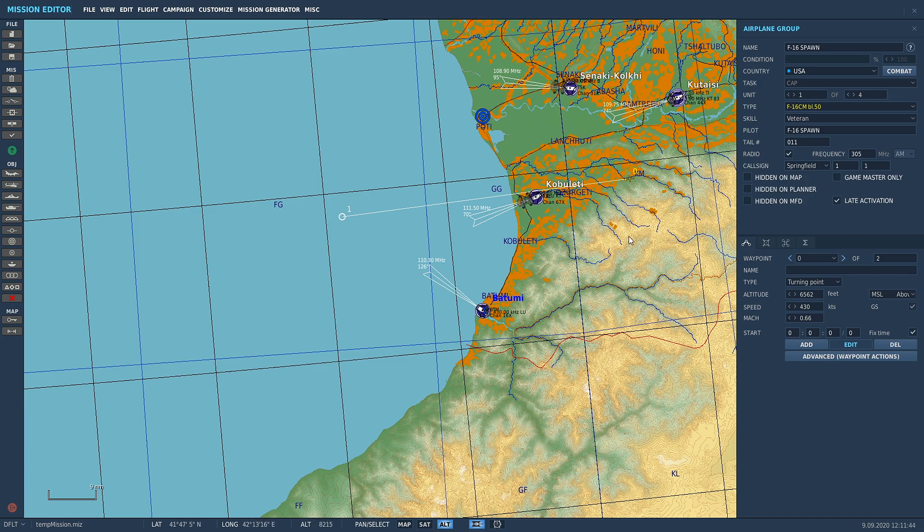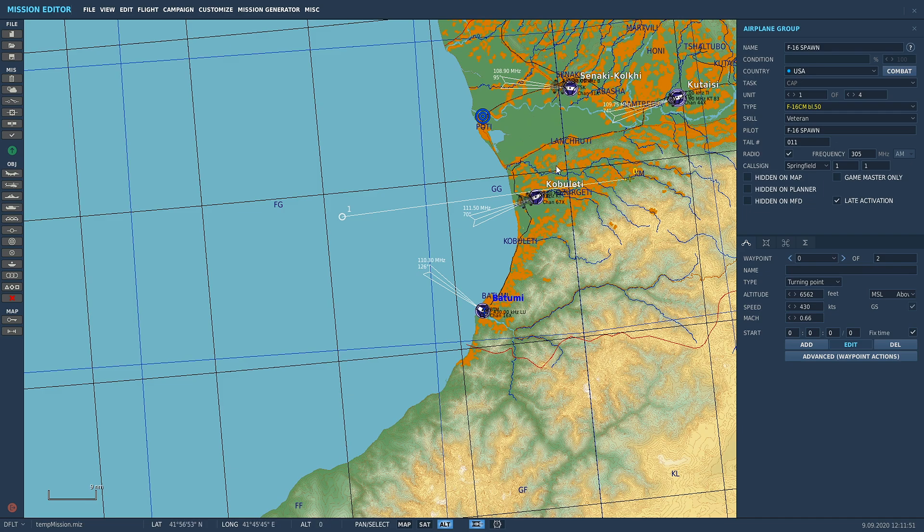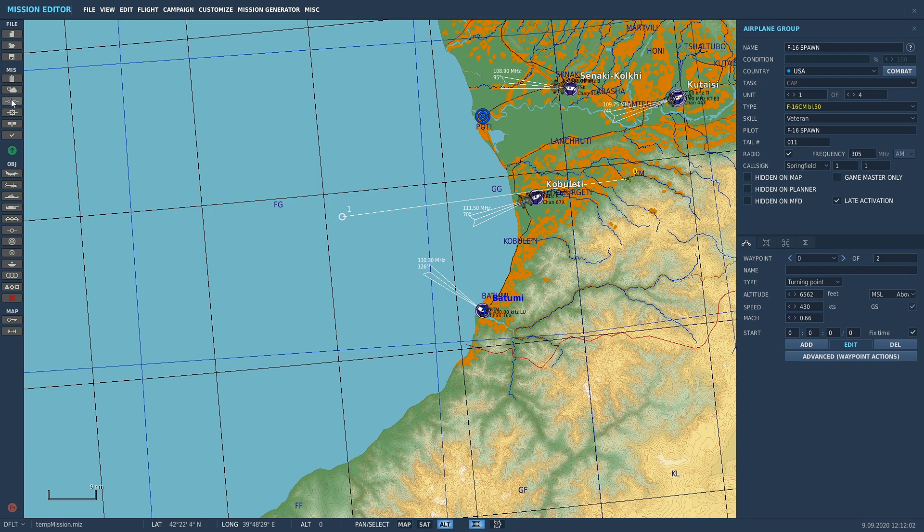You can spawn these in at will. This is very useful for tankers - if you don't want a tanker to be flying around the map, you can just put in an option so that when you want the tanker, you can just call it up on the F10 menu and spawn it in as you need it.